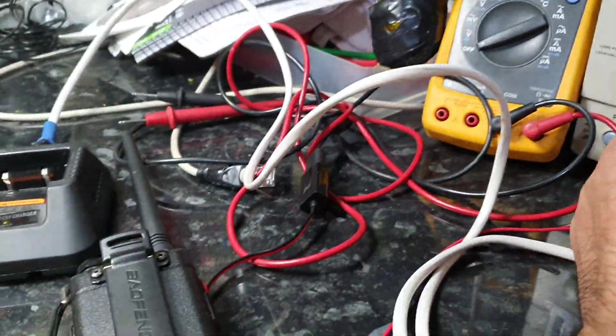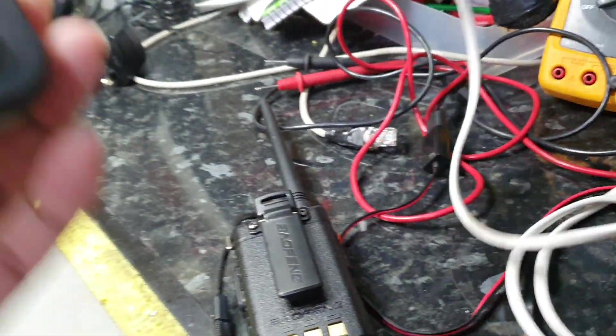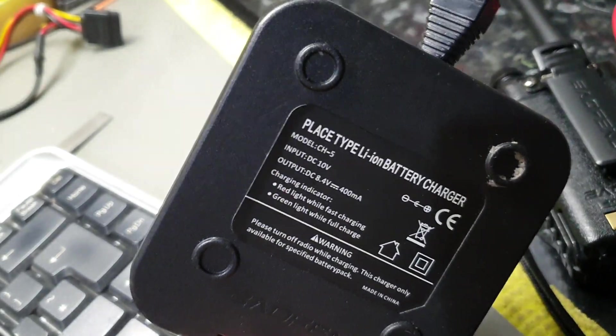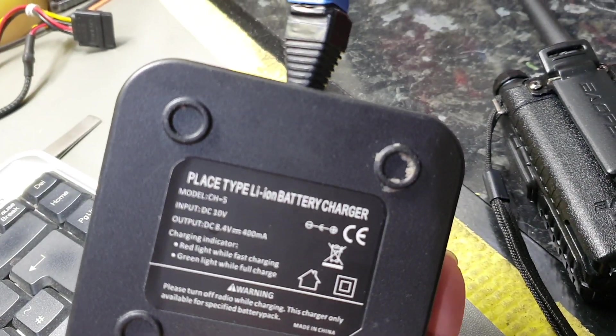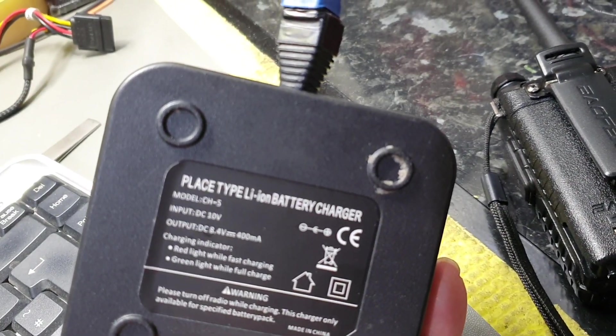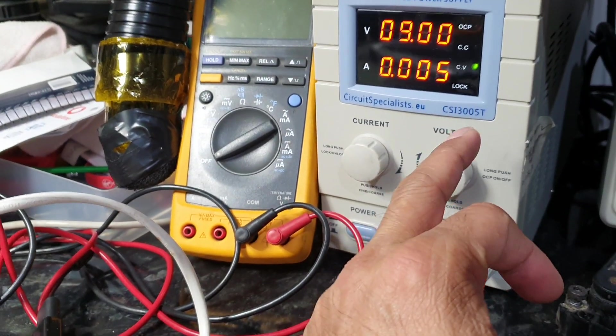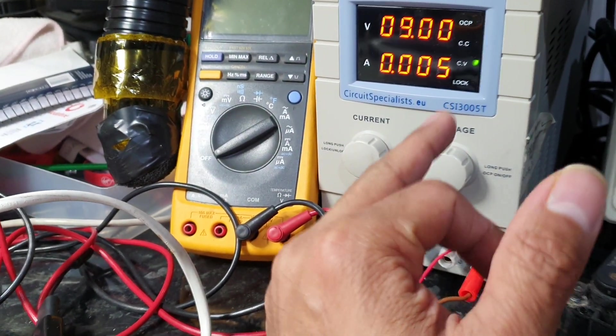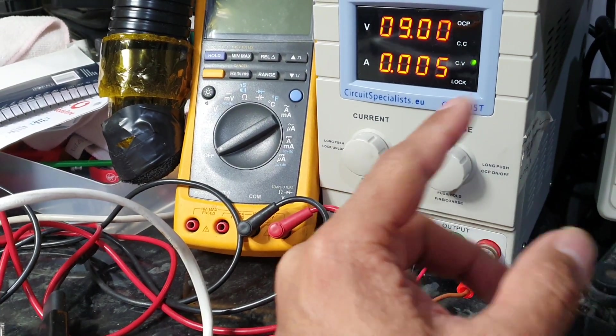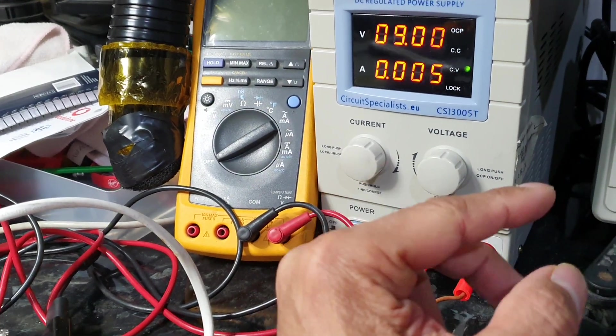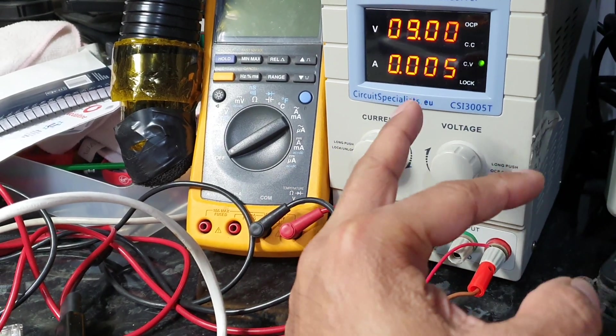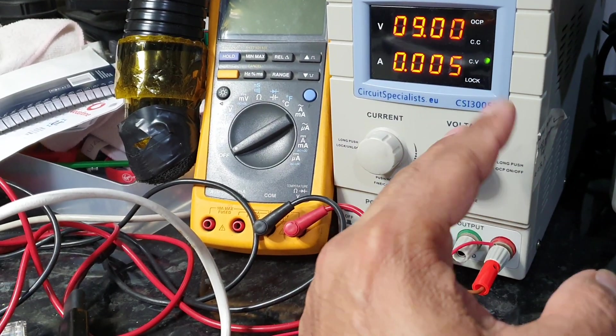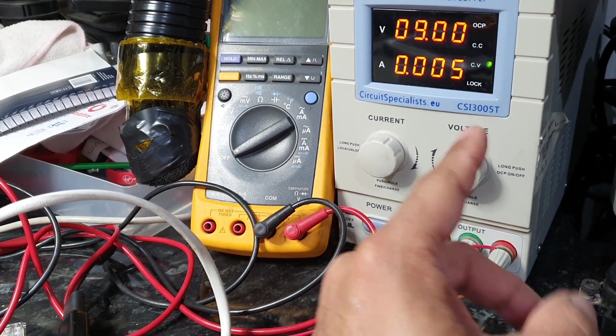The recommended voltage on the back says the input is 10 volts and the output should be 8.4, so I've set the voltage to 8.4. One amp wasn't enough, two amp wasn't enough, three amp was virtually just about, so I've set it to four amp because it was tripping.